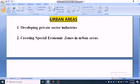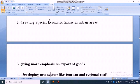The second point is creating special economic zones in urban areas. The third point is giving more emphasis on export of goods.